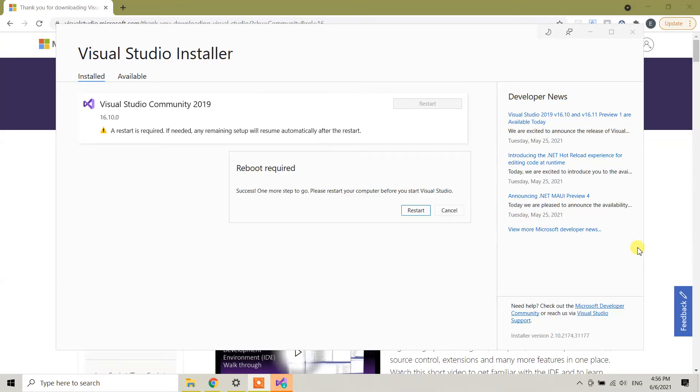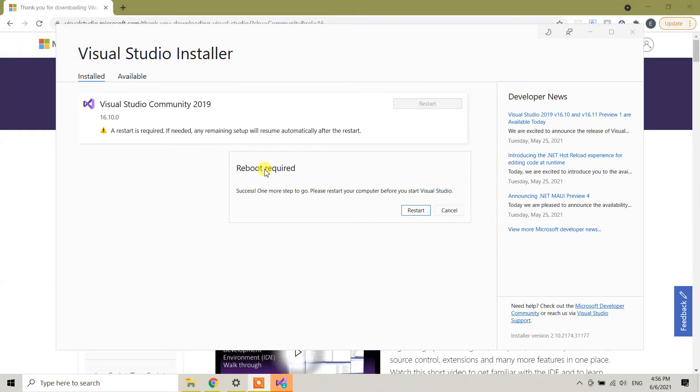So guys, the installation is done and it is asking to reboot the system. It's asking for restarting Windows 10. Once you click the restart button, your Windows is going to restart.